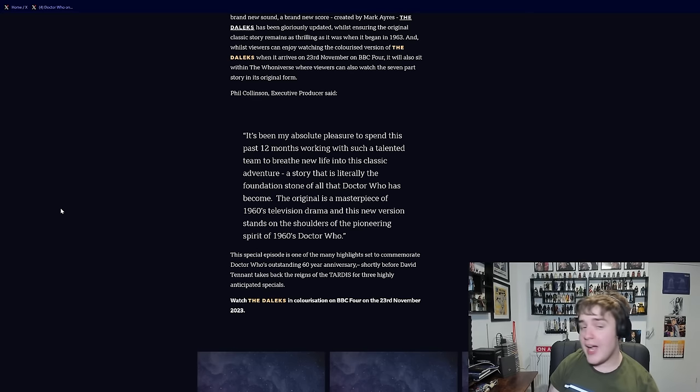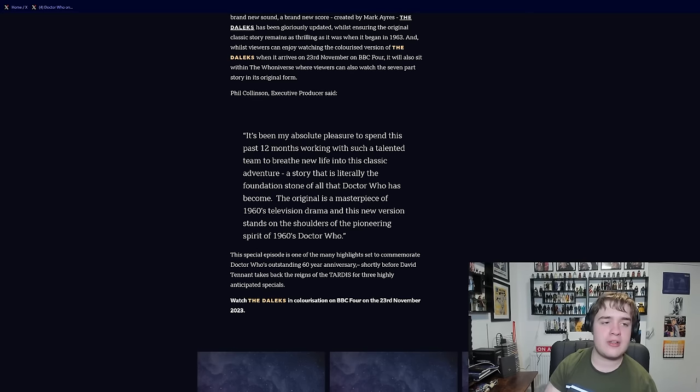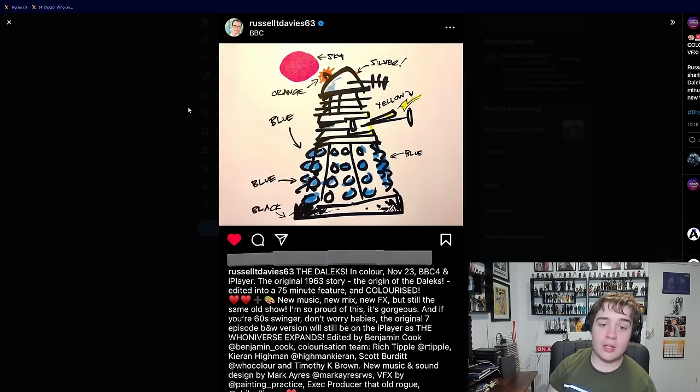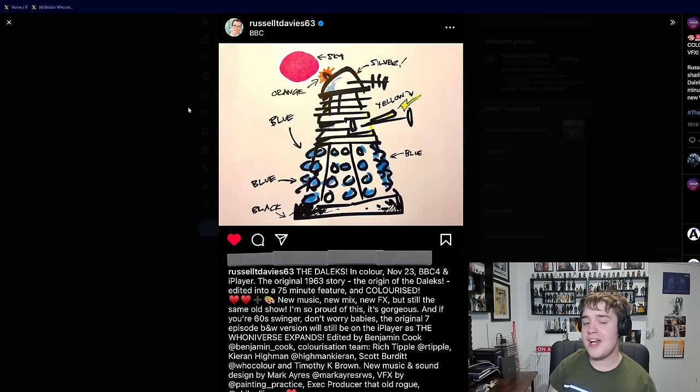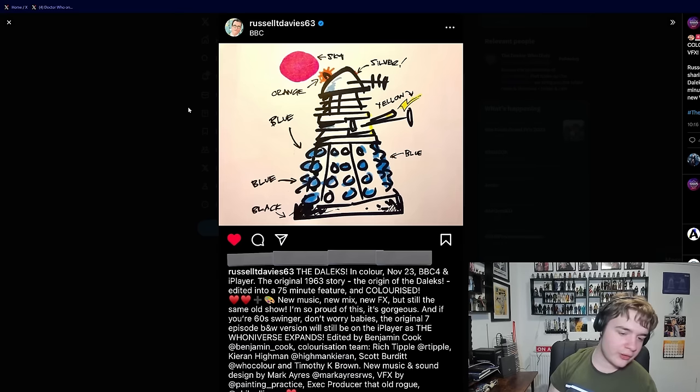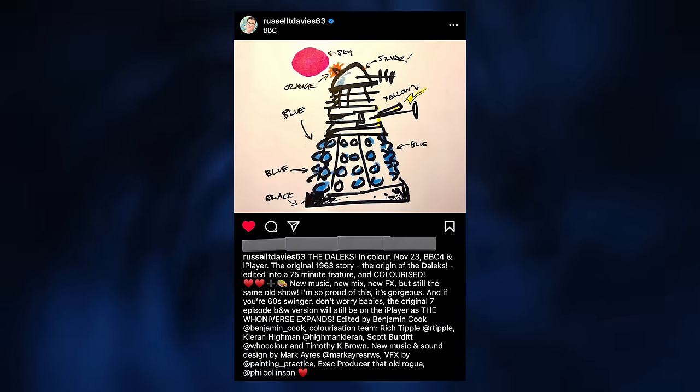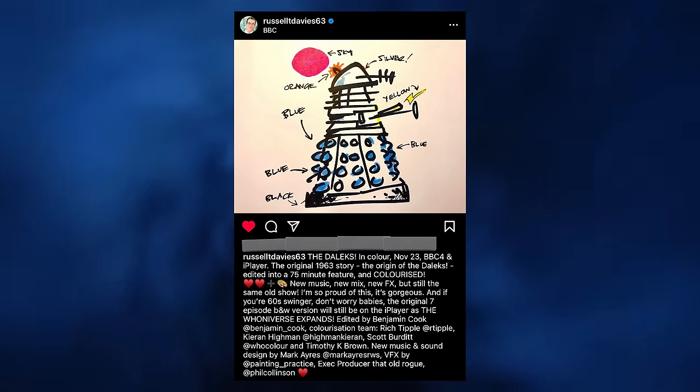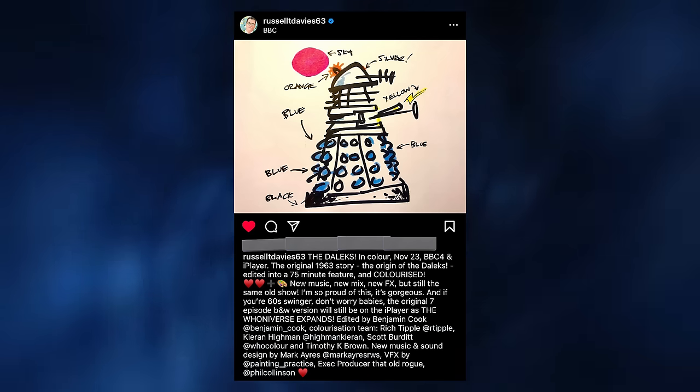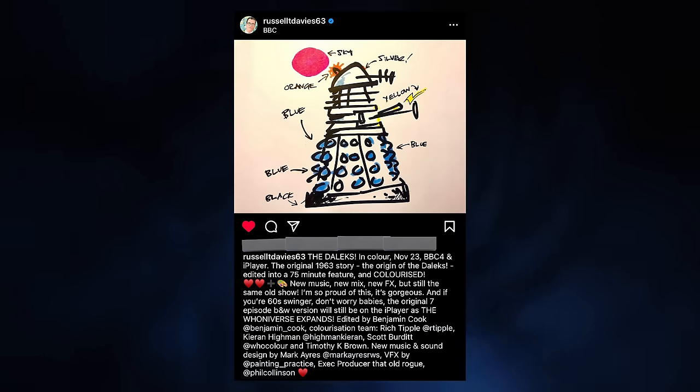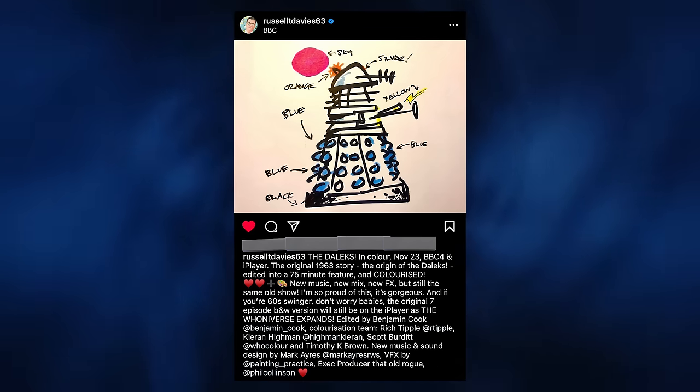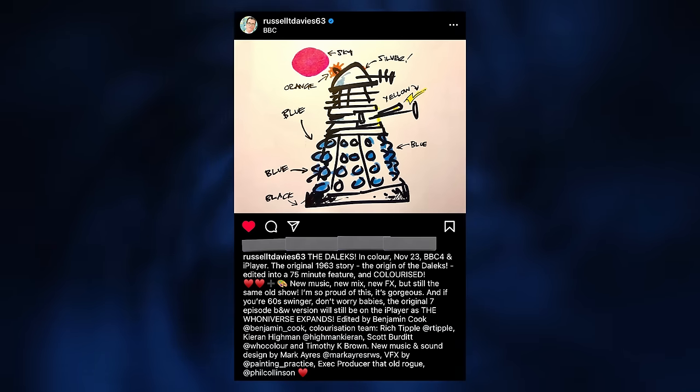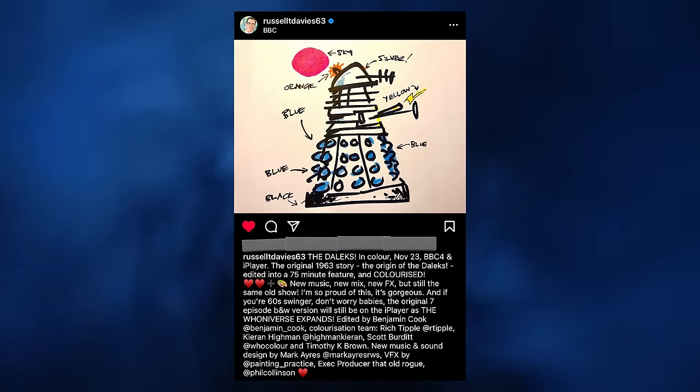This announcement was very cool and we actually do have further confirmation and details from Russell T Davies himself, alongside a very sweet drawing of what he wanted it to look like. Interestingly, he wanted the sky to be red, which I think is a really cool choice. The Daleks, in colour, 23rd of November, BBC4 and iPlayer. The original 1963 story, the origin of the Daleks, edited into a 75-minute feature, and colourised. New music, new mix, new VFX, but still the same old show.